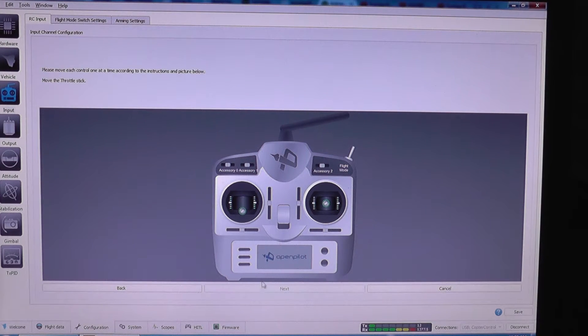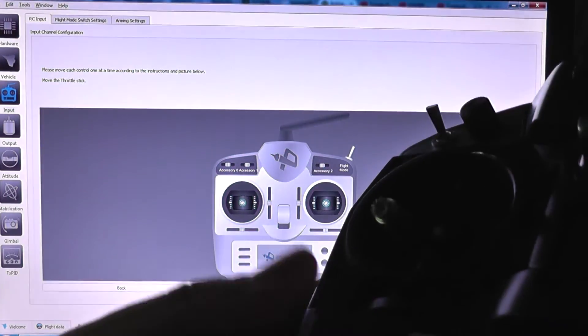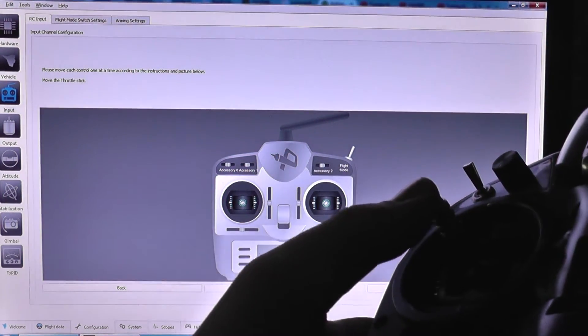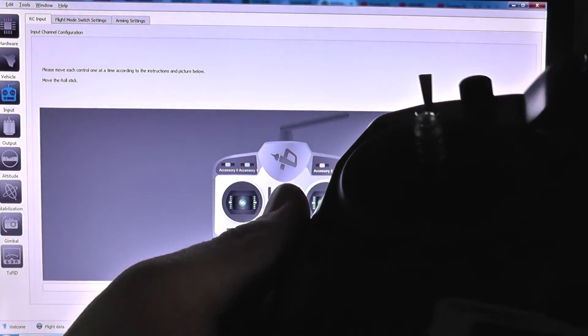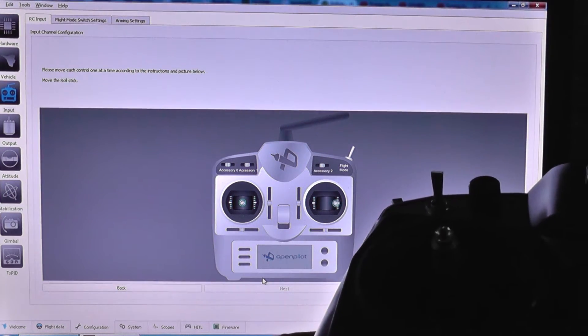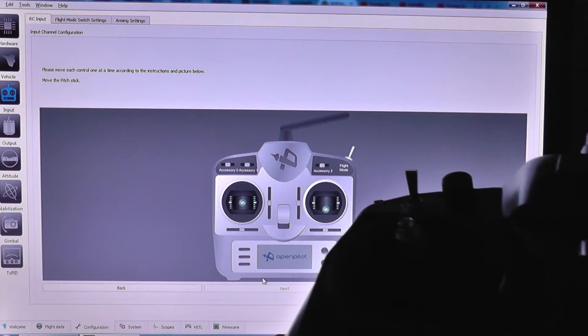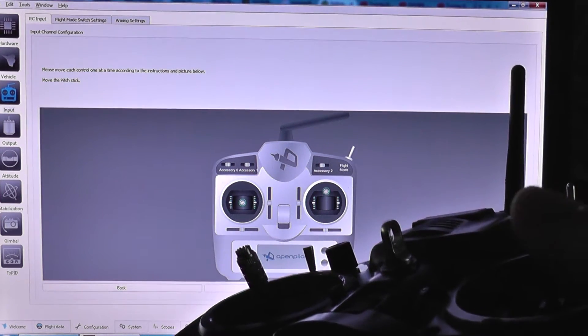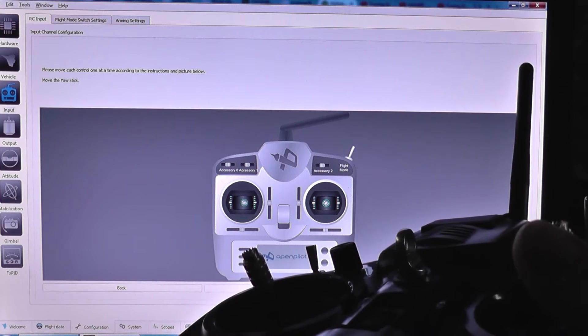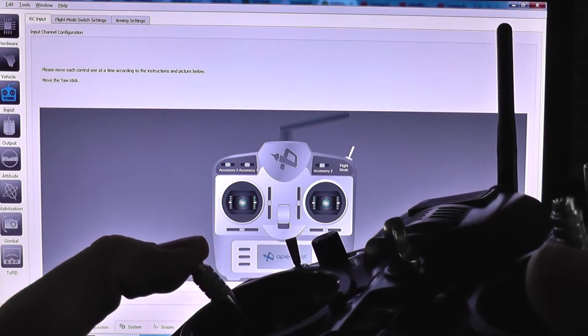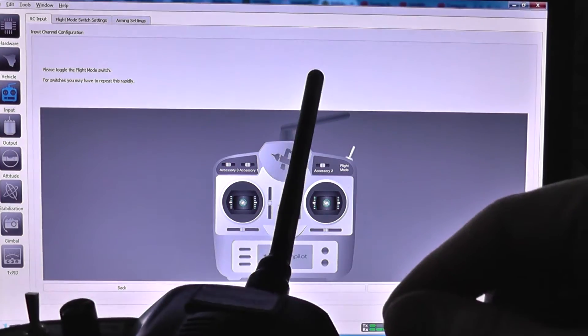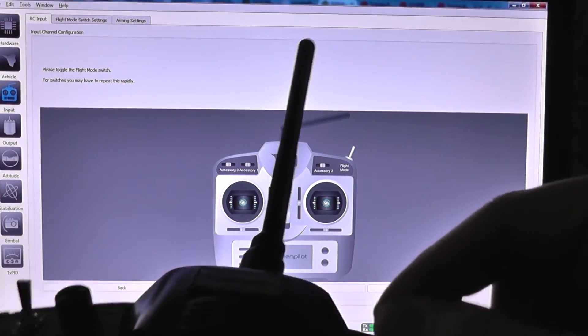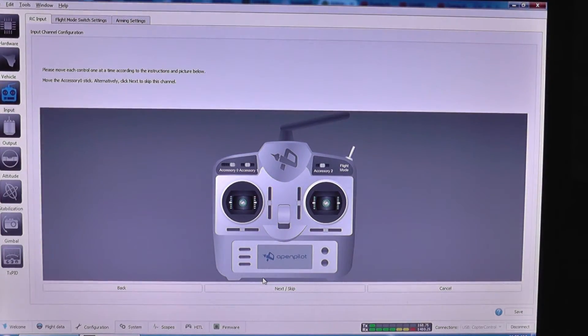Next. And then I'm going to move the throttle button. As you can see, it was confirmed. Now the other button, and so on. And now this one, and your button stick. And now the F mode switch, which should be done rapidly a few times. And I'm going to skip.